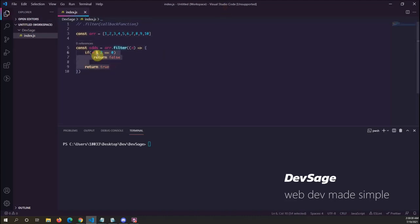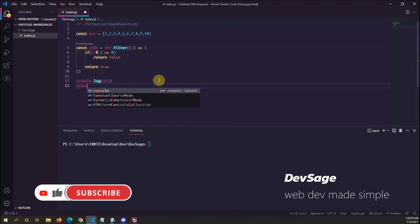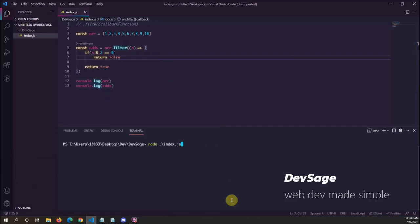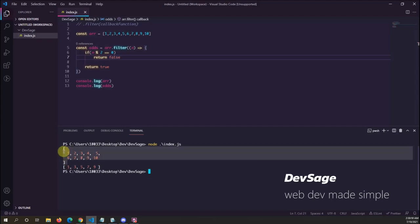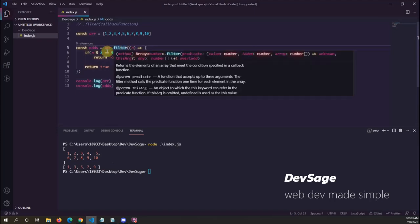That's pretty much it, so let's test it out. Let's console log the original array and then also odds. Running this, we have one two three four five six seven eight nine ten — that's the original array. Then we have the new array: one, three, five, seven, nine — all of our odd numbers from the original array.